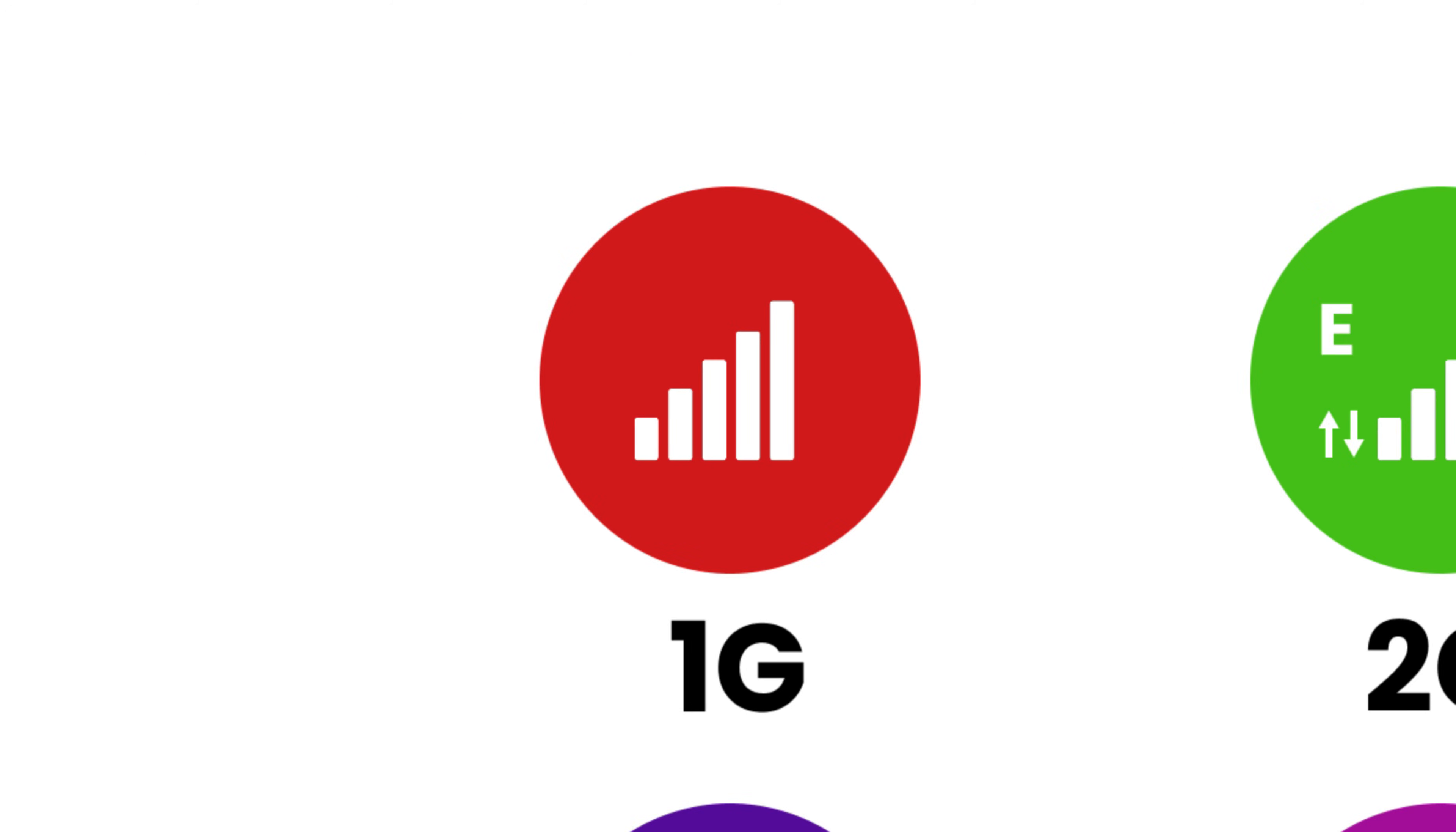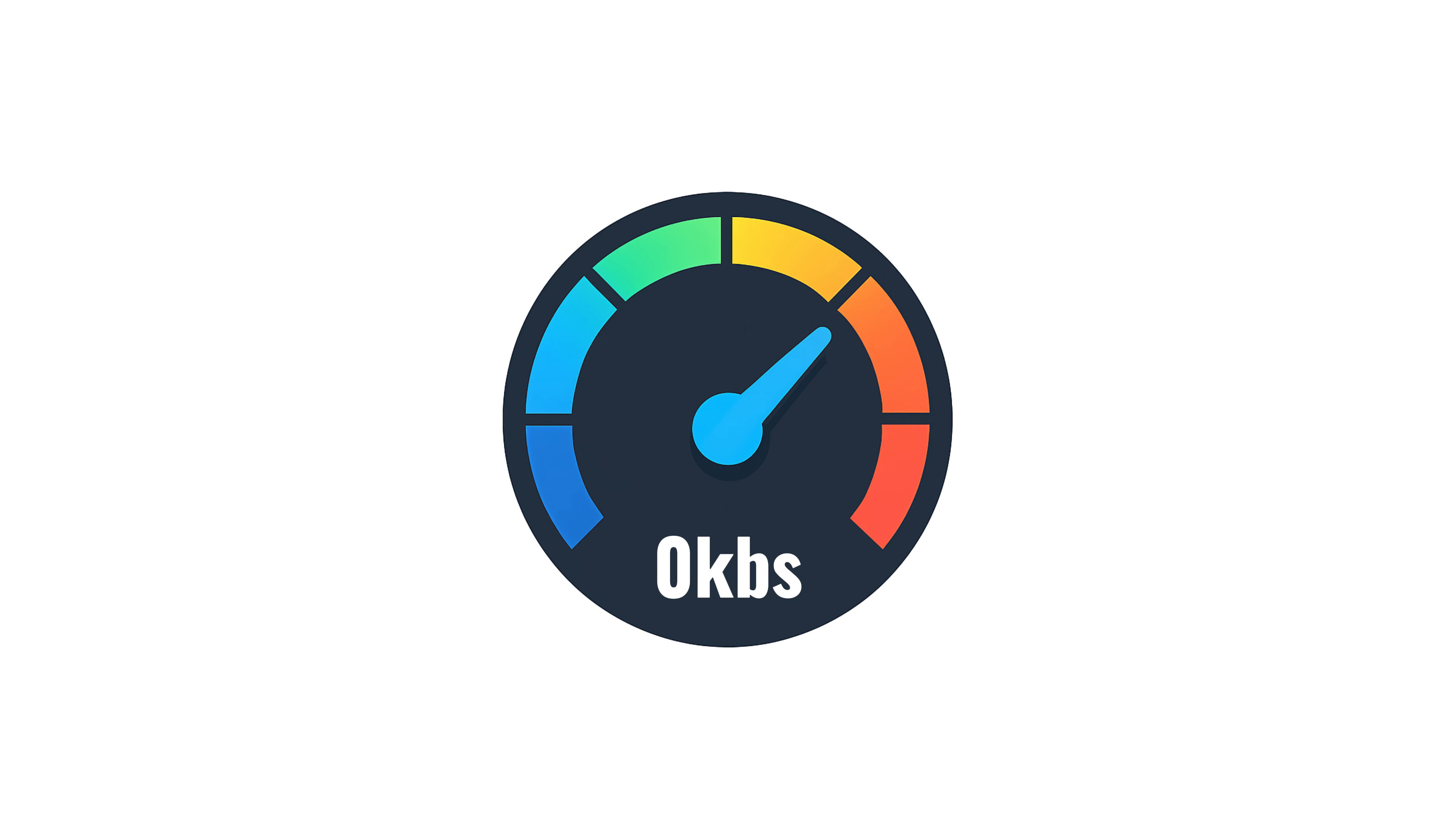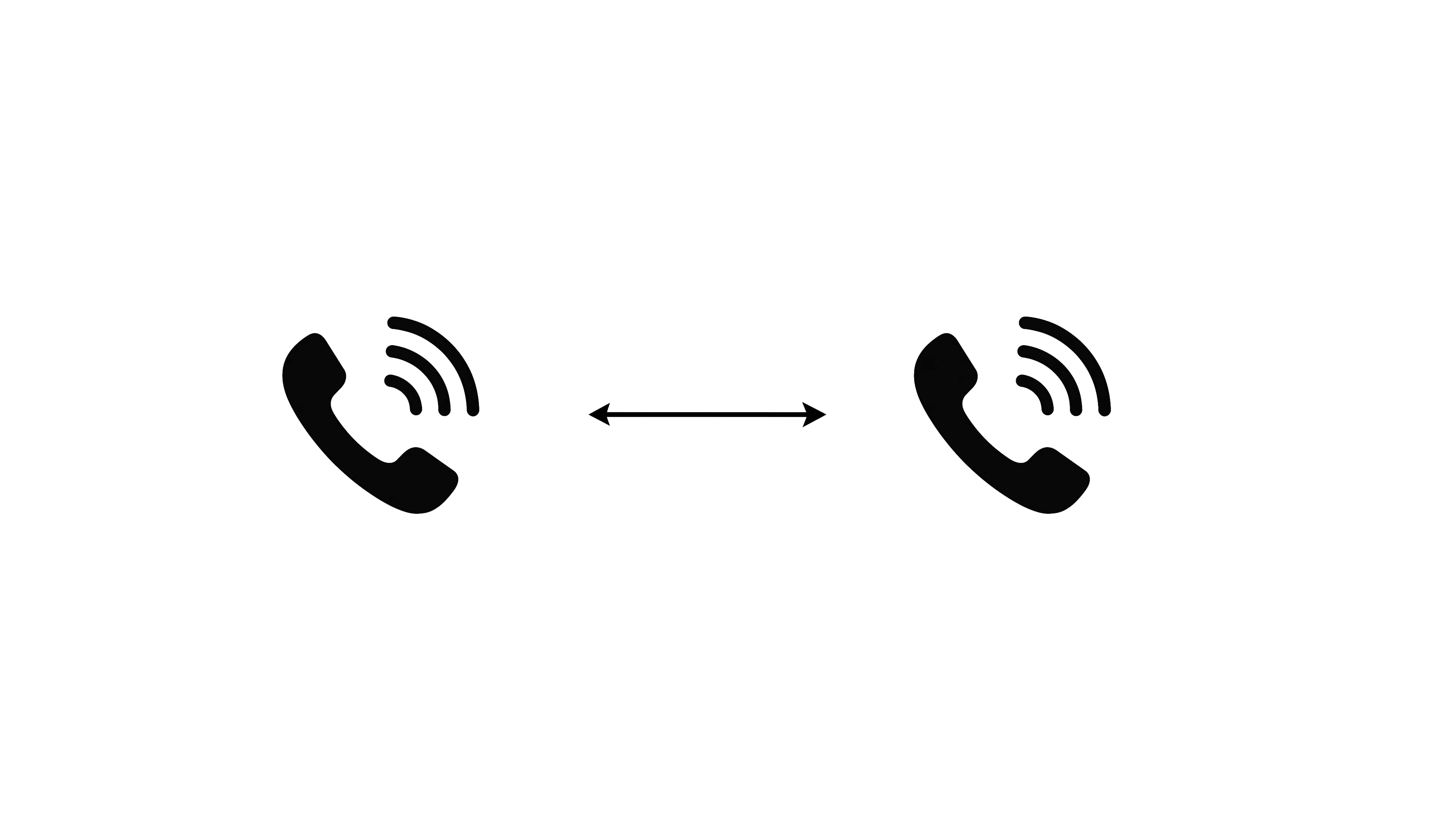1G: The beginning of mobile communication. Launched in the early 1980s, it allowed us to make calls wirelessly, but that was it. No messages, no media, no data, just analog voice. Speeds? Zero kilobits per second. This was communication without the internet. A revolutionary step, but only the first one.